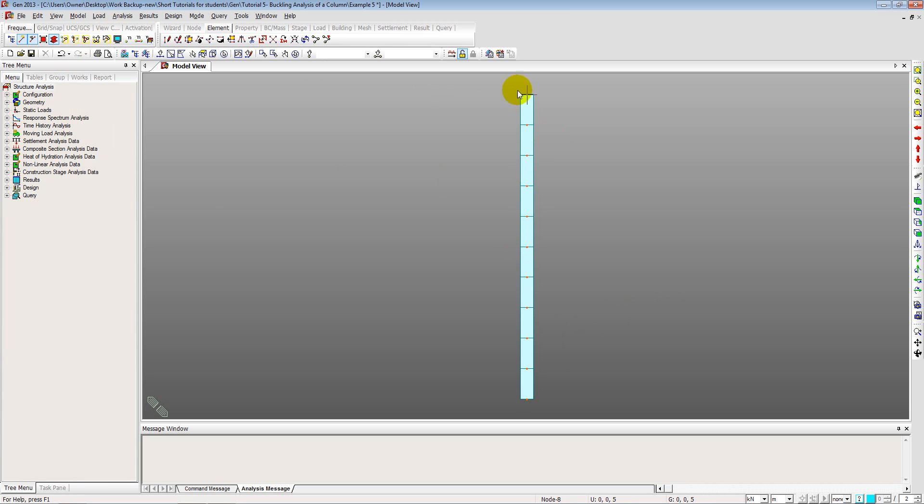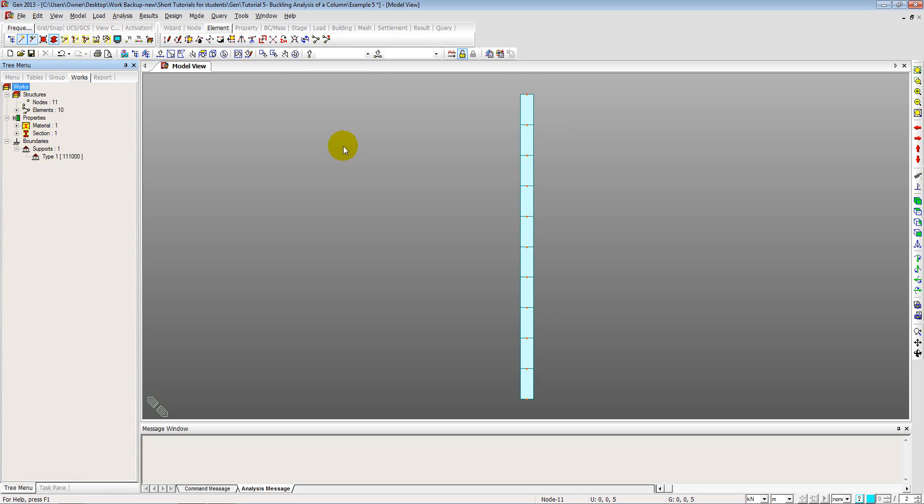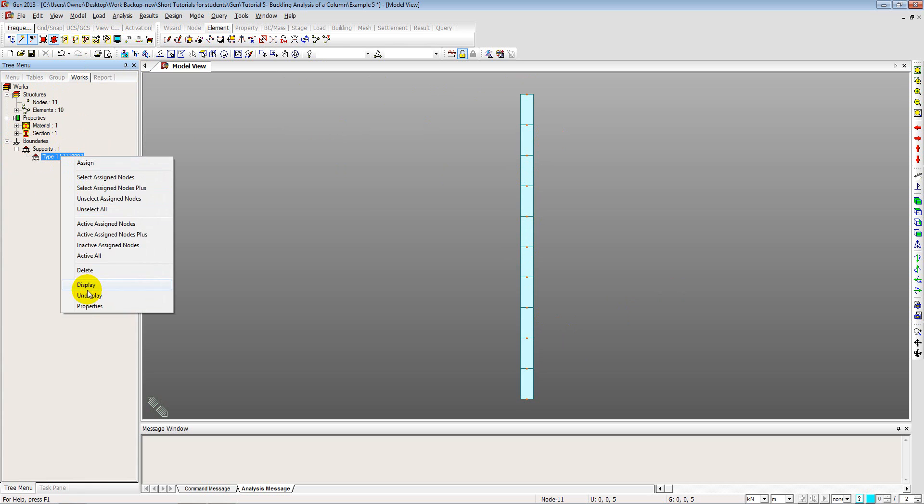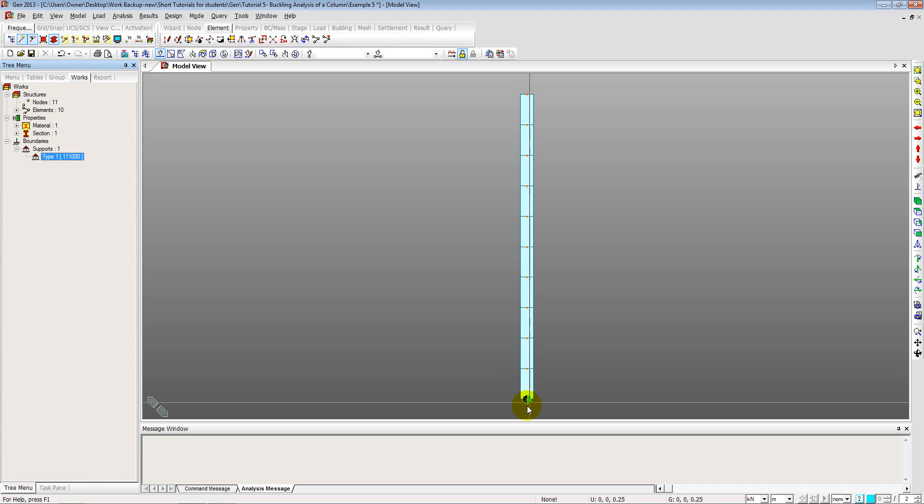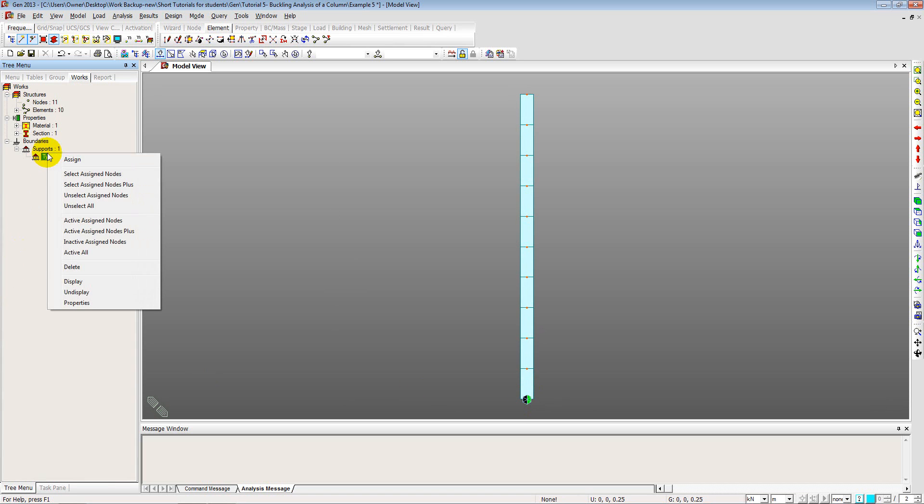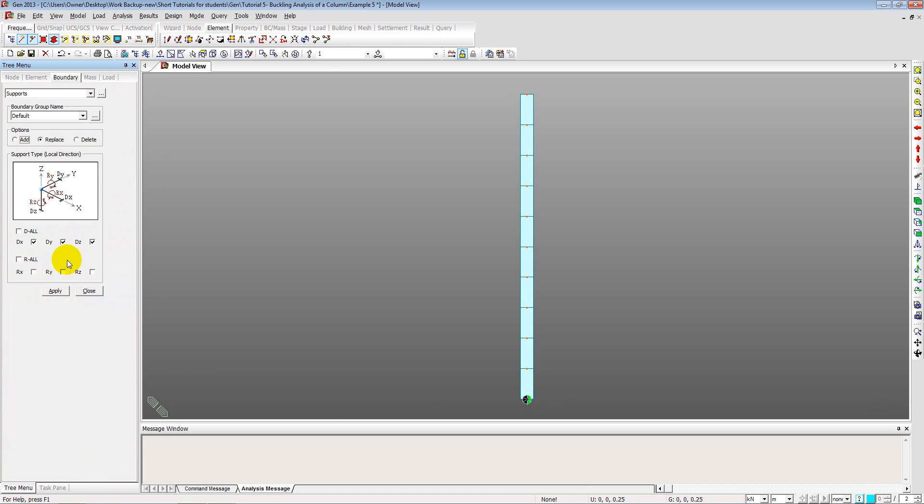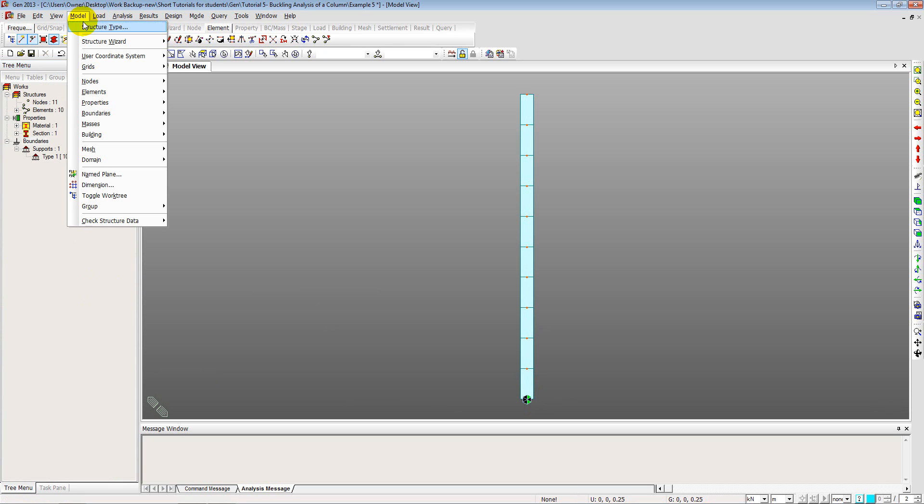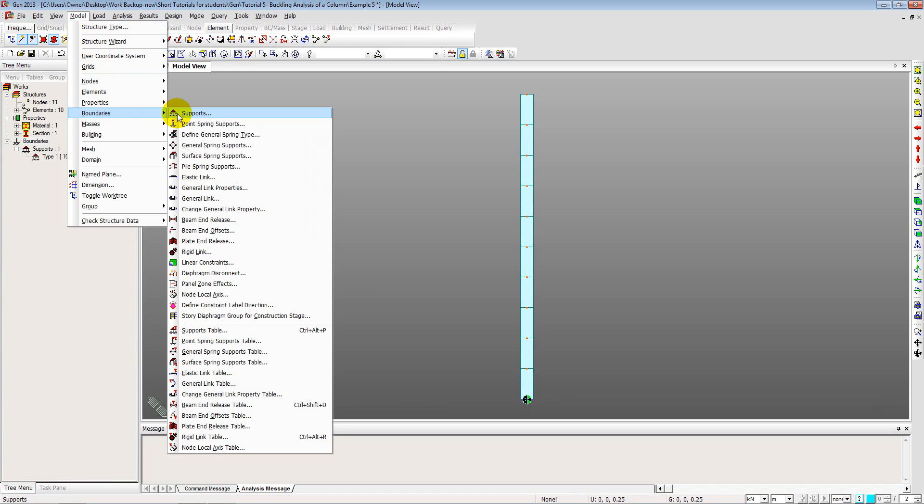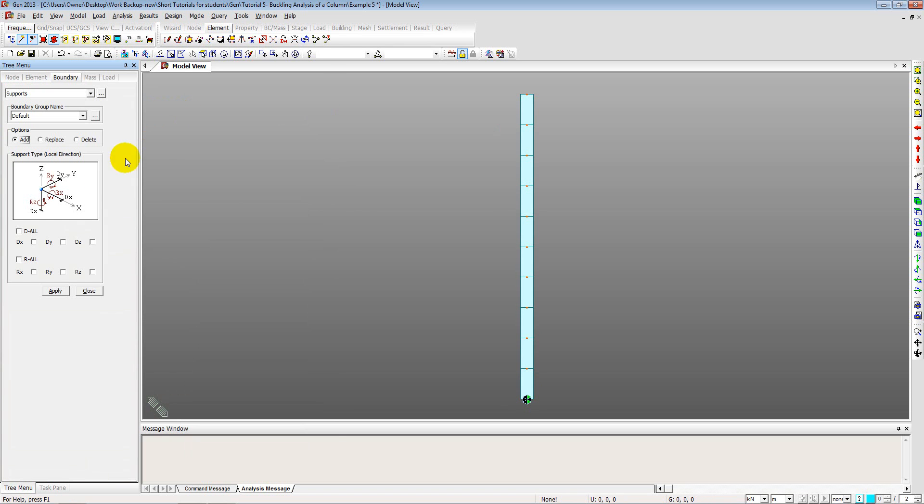Now we will add the support at the top. So I will go to works tree and display all the supports that I have in this model. So display. That is the support that I have. Now I do not need the Y restraint here. So I will just right click and go to properties. And uncheck Y. Because I am already doing a 2D analysis. Apply. Close. And now go to model, boundaries and supports. And at the top I just want a TX restraint so that the column is restrained against any lateral movement. So select this and say TX and apply.